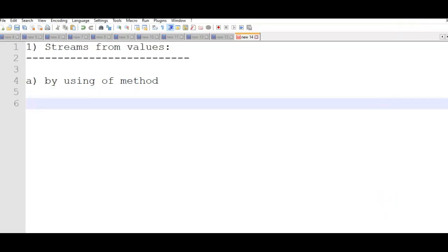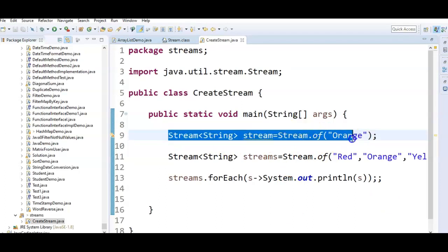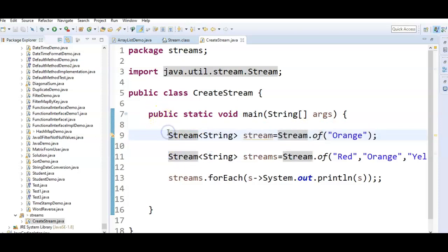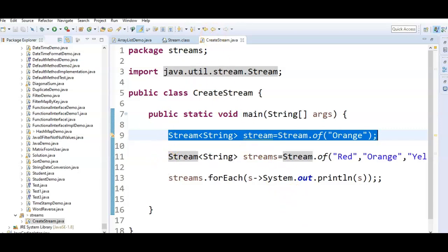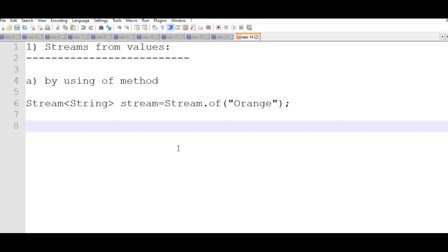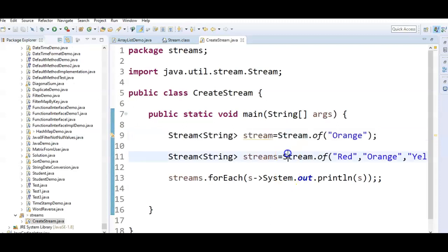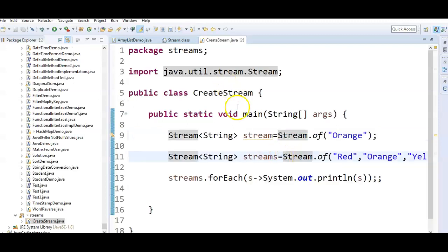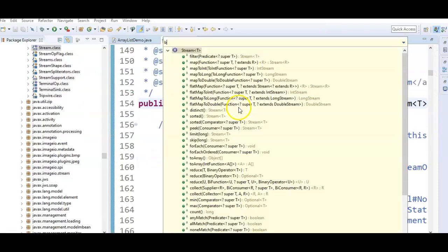The second way is by using the builder pattern. In the Stream interface, we have a builder whose instance represents a StreamBuilder. There is a static method called builder() which returns a StreamBuilder. Let us go to Eclipse and open the Stream interface with Ctrl+Shift+T and search for Stream. Here you can see the builder method which returns a Builder.